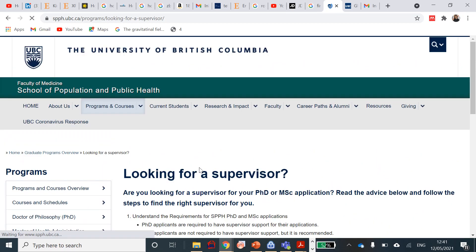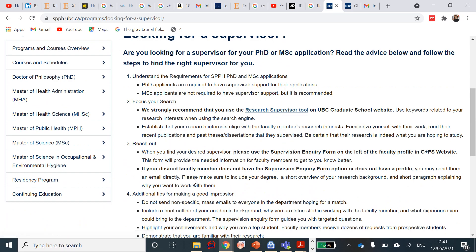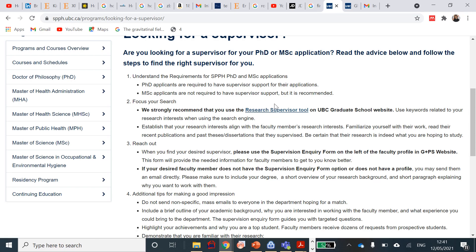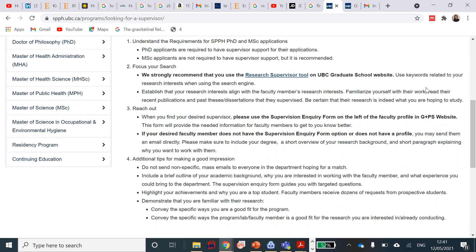In looking for a supervisor as well, we strongly recommend that you can search for a research supervisor using the research supervisor tool on the UBC Graduate School website here. You have to use keywords to search for research interests that you want to look for, a particular supervisor that pops up then. You will need that desired supervisor to fill the supervisory inquiry form here. I showed you, you can click on it and download and send it to them. You can send them directly by email. Please make sure to include your degree, a short overview of your research background, and a short paragraph explaining why you want to work with them.